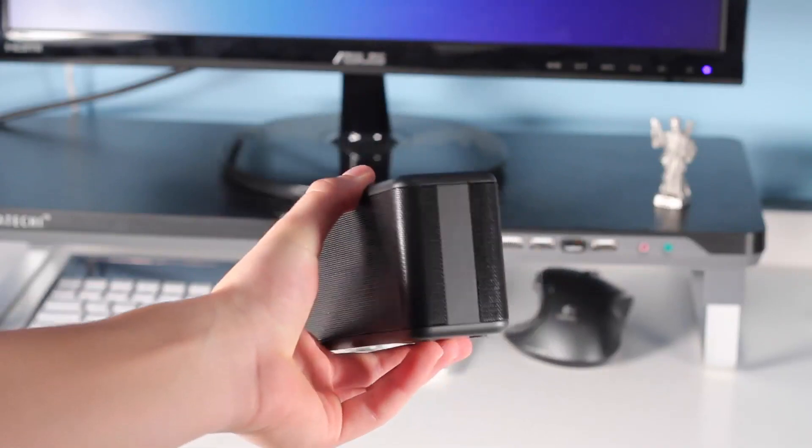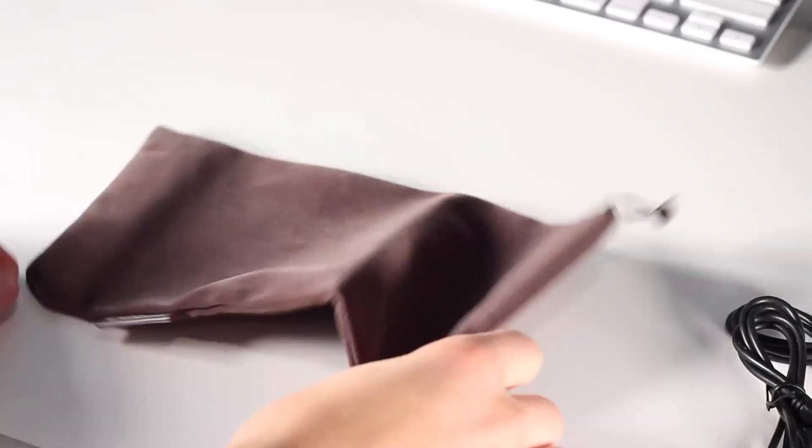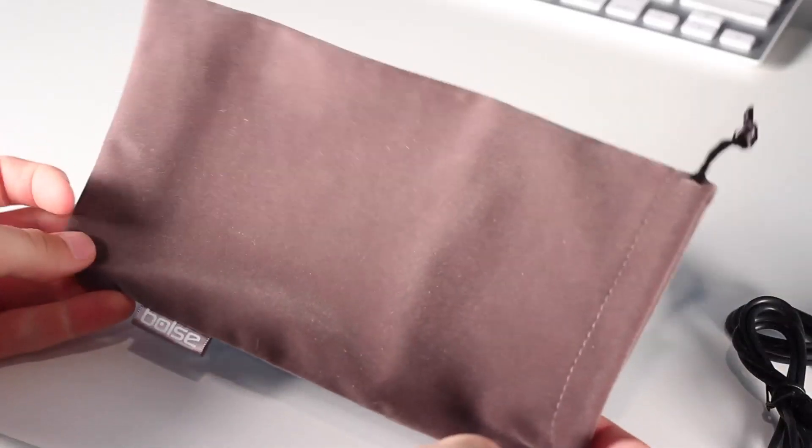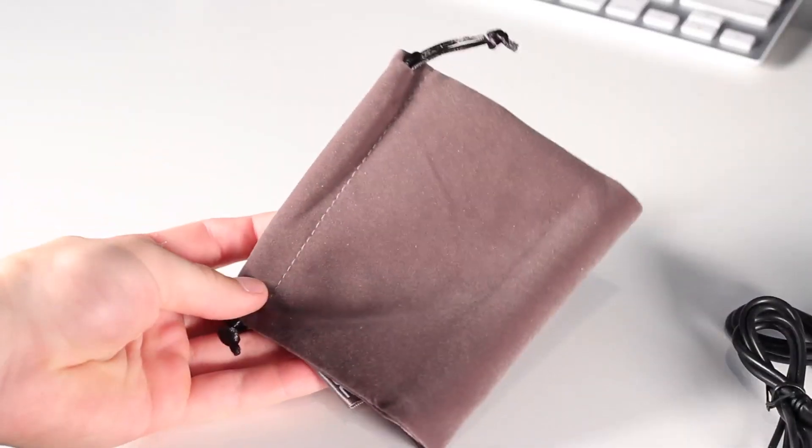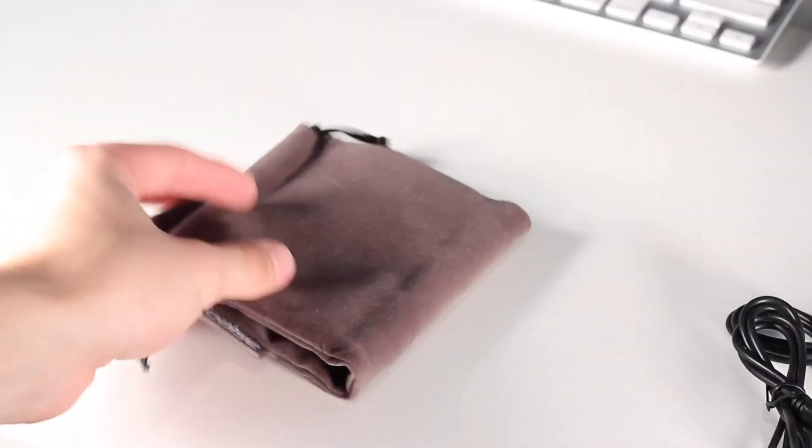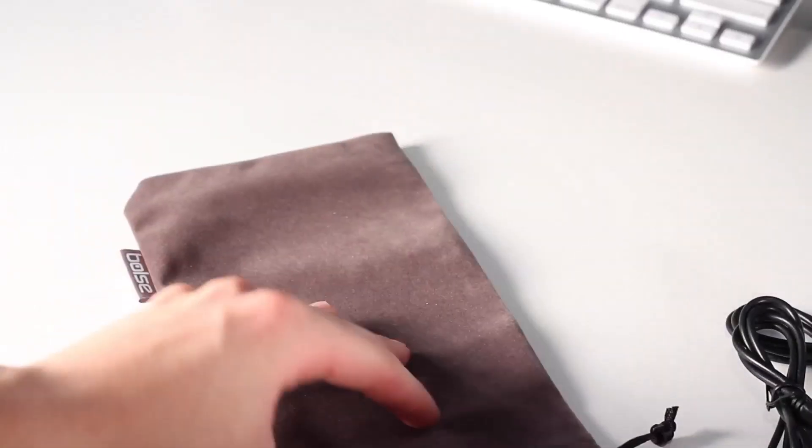Now they do include a bag with it, also a micro USB cable, and an auxiliary cable, but this is a really simple speaker.